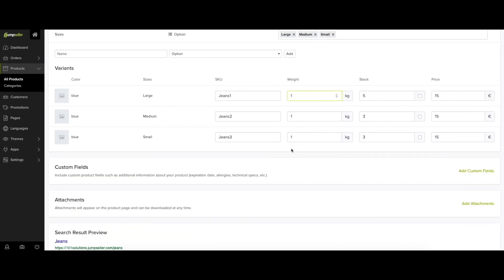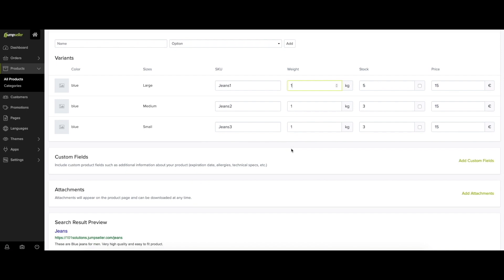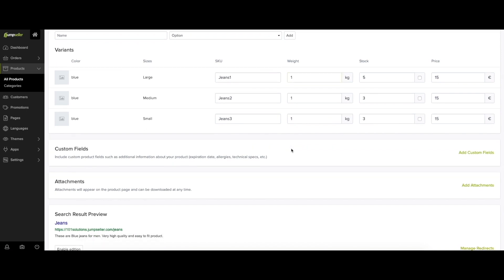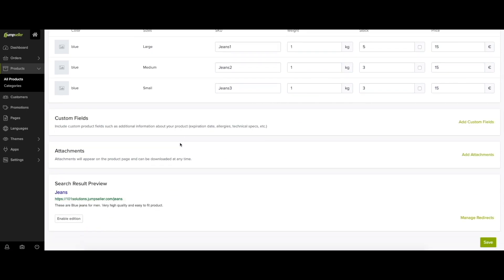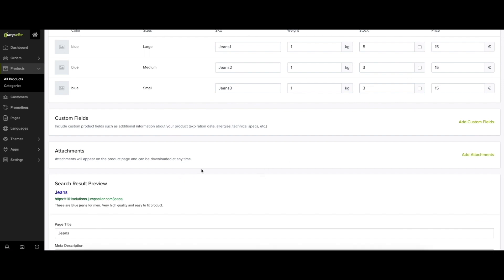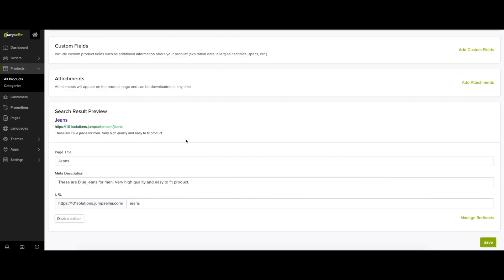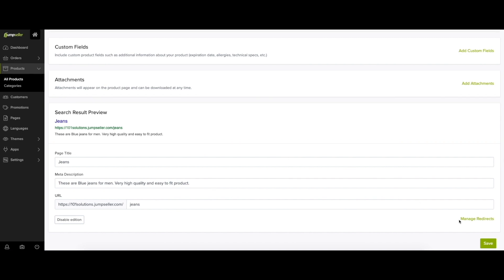You also have the option to create custom fields, specifying the label and type in any product. If you have additional information about a product on an external file, for example a PDF, you can upload them in attachments and it will appear as a downloadable option on the product's page.